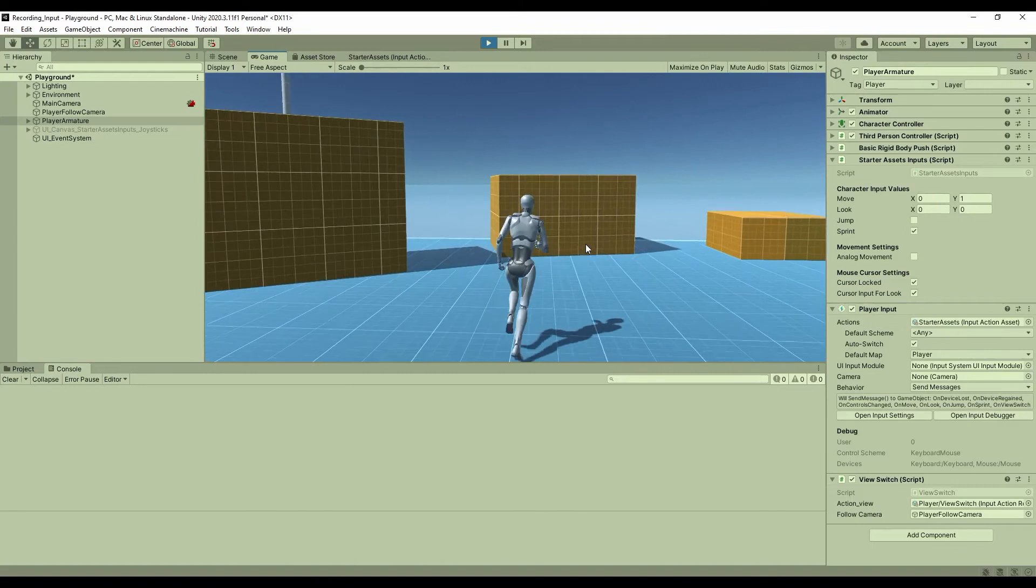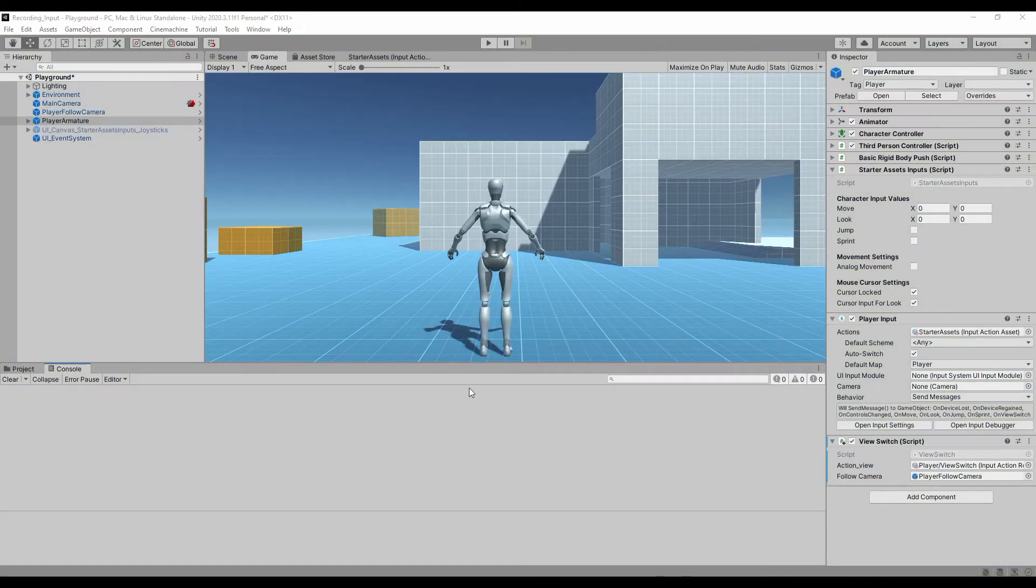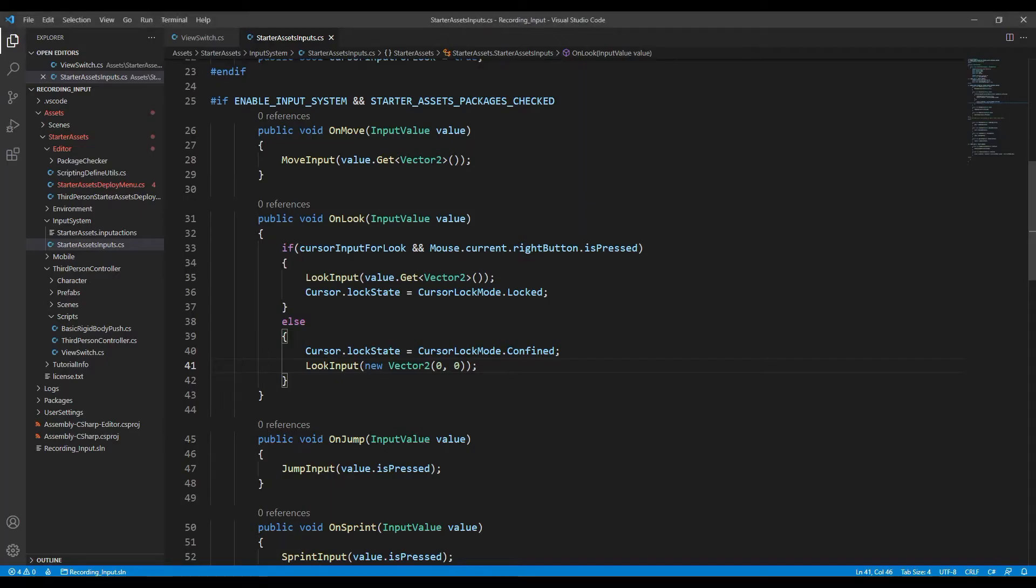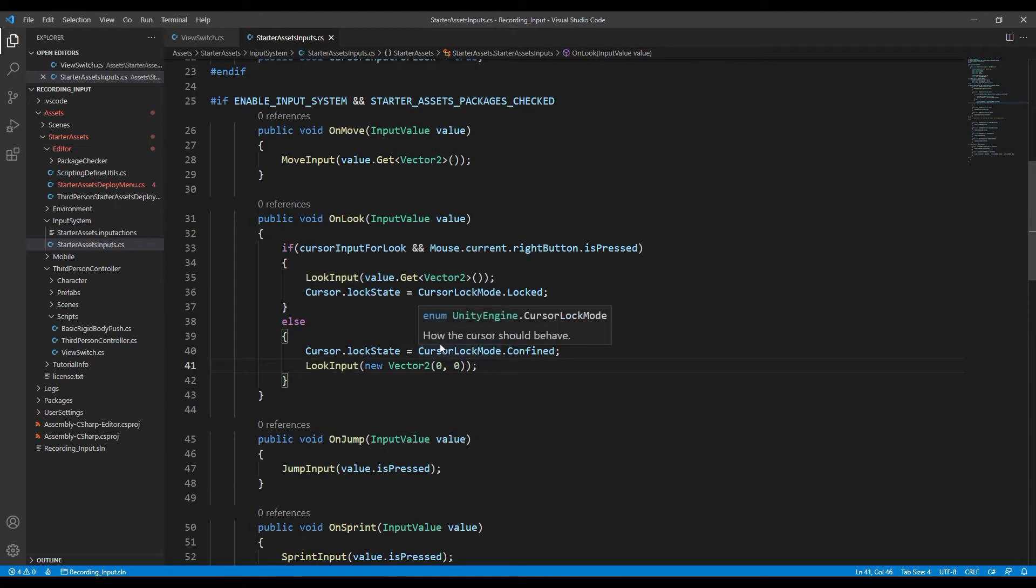In addition, as I mentioned, I reset the value of look input to be zero after I release the right button. What will happen if I don't do that? Let's comment this line out.